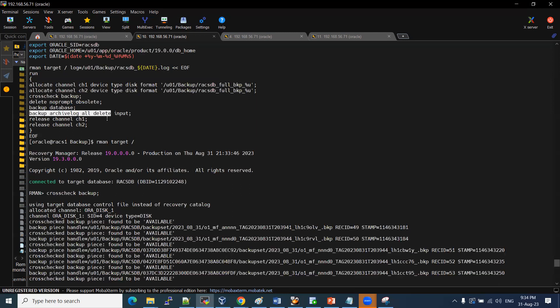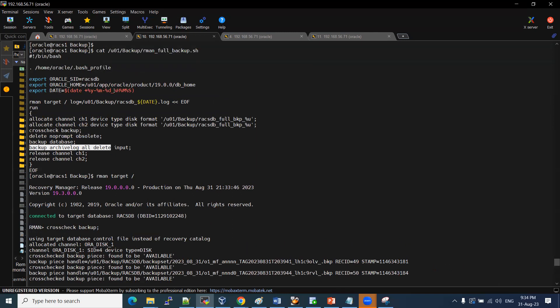We will create a shell script — a file named rmanfullbackup.sh — and then we will create the schedule.